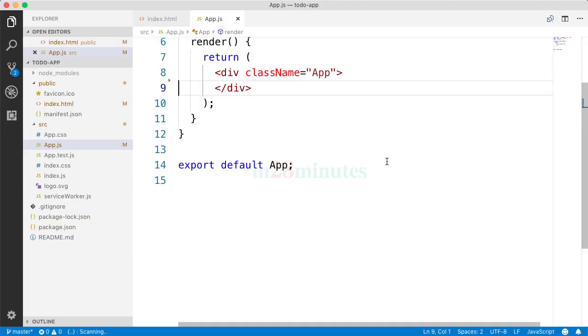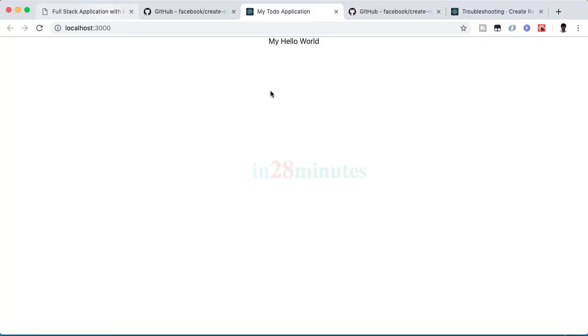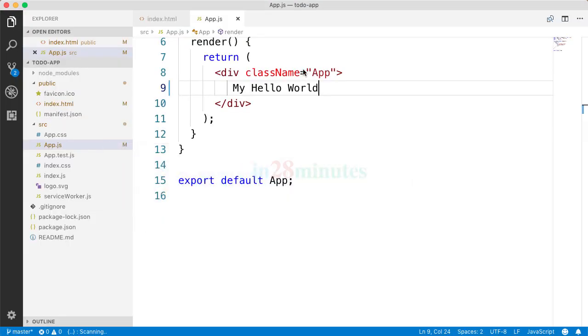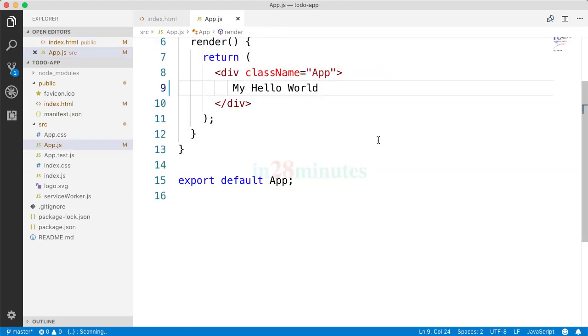Let's see if the change reflects. Yep, the change reflects immediately. Now to make it easy, I'll say my hello world and save it. Now you'd see that the change is reflected in the browser. Now what's the magic that is happening? How is that the change in index.html is getting reflected? App.js is getting reflected?